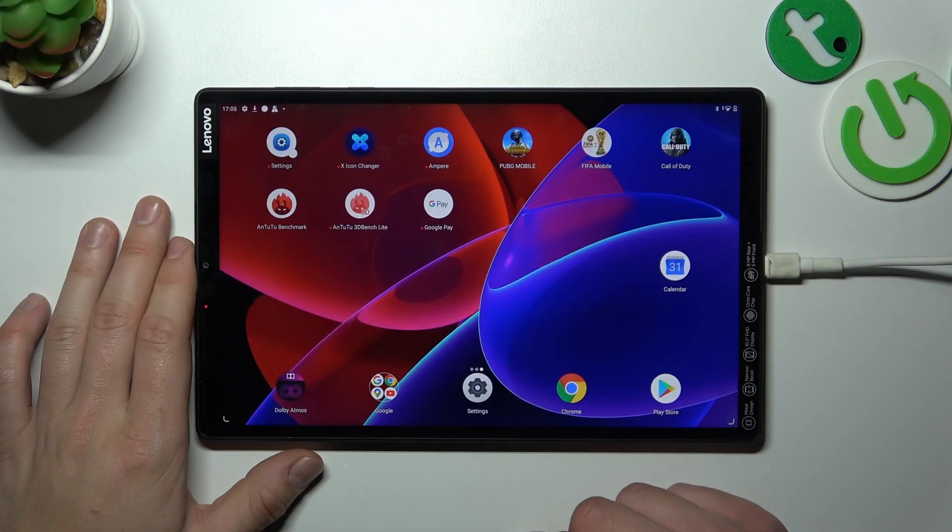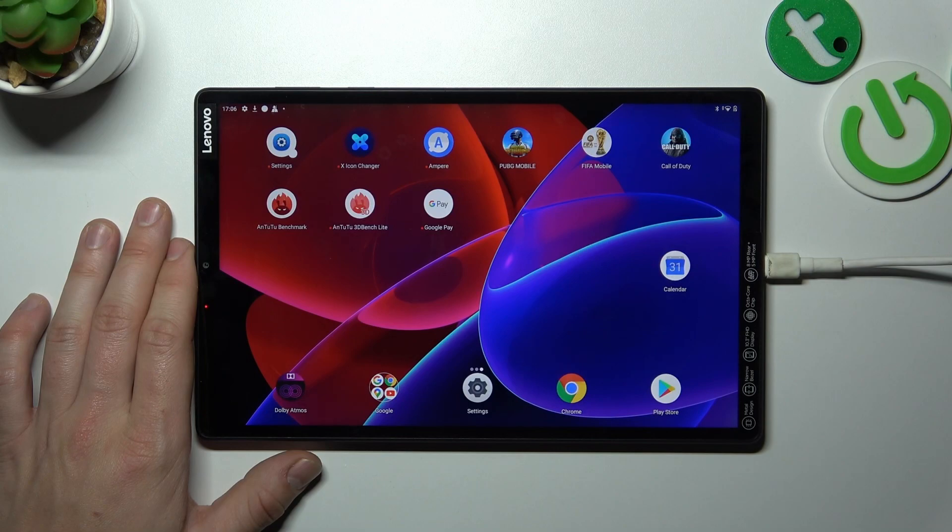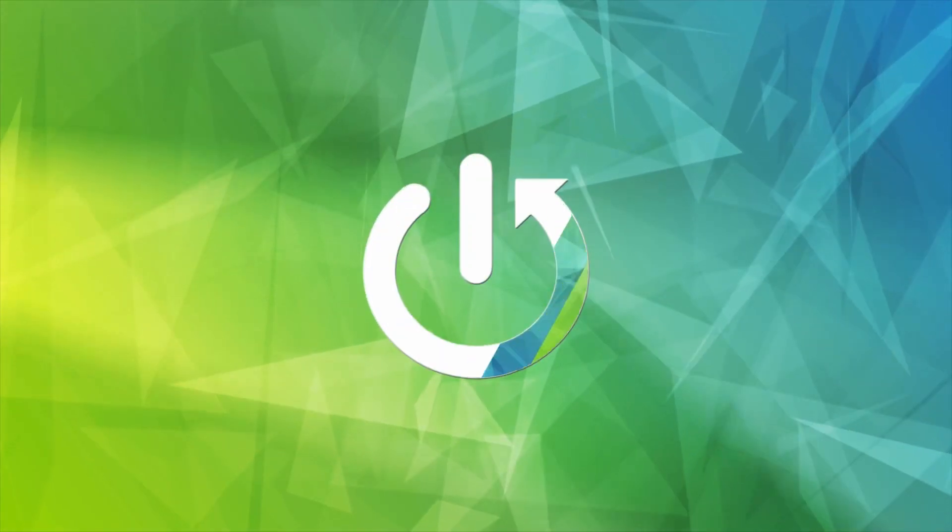Hello, in front of me I've got Lenovo Tab M10 Plus. In this video I'll show you how to use Google Assistant on lock screen.